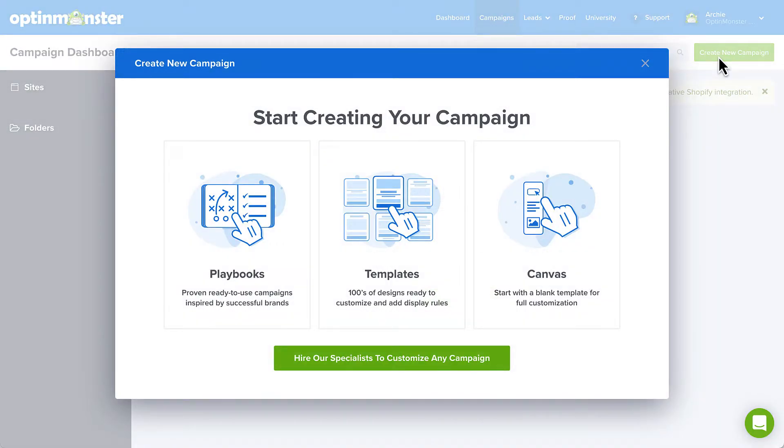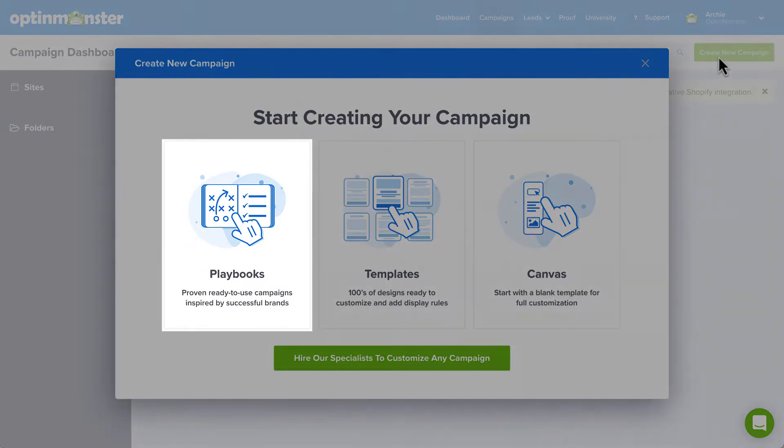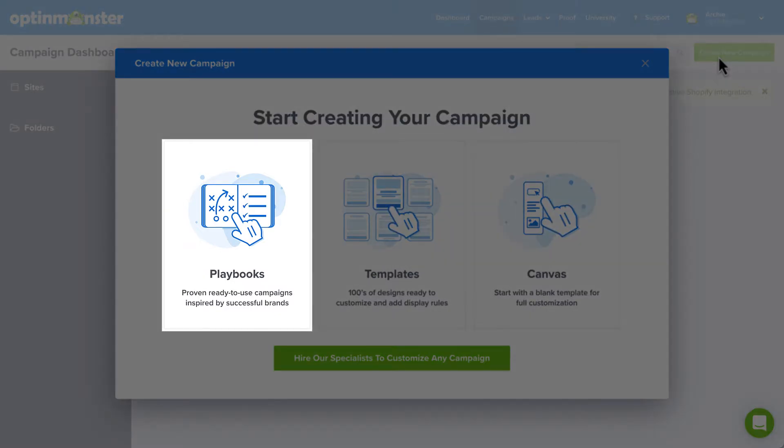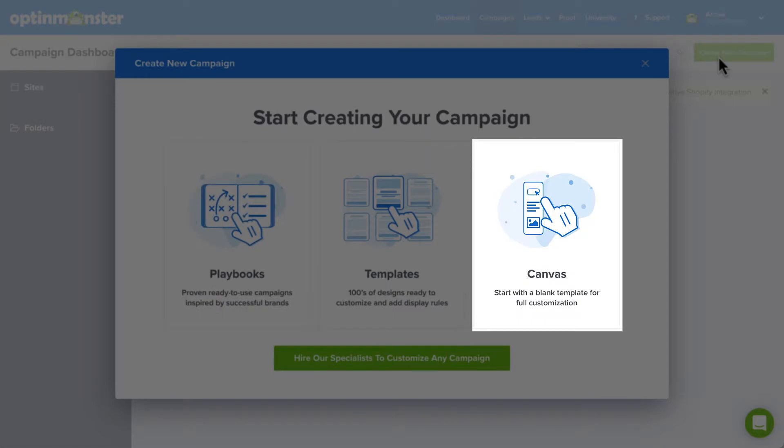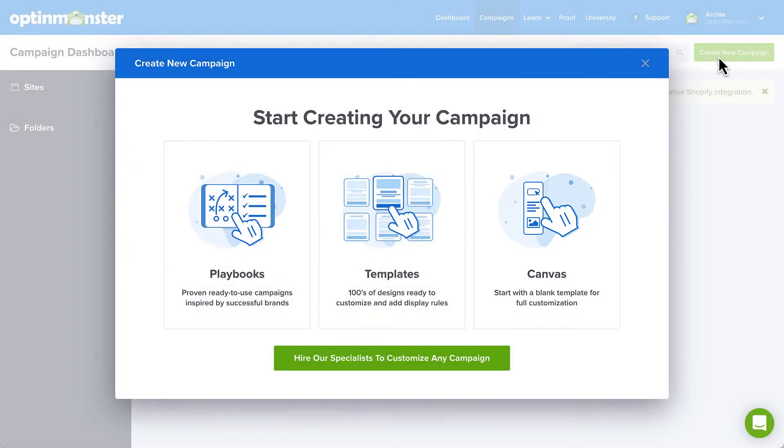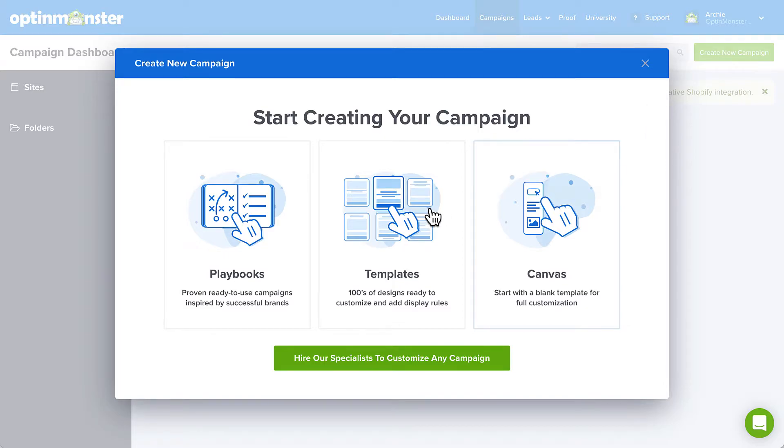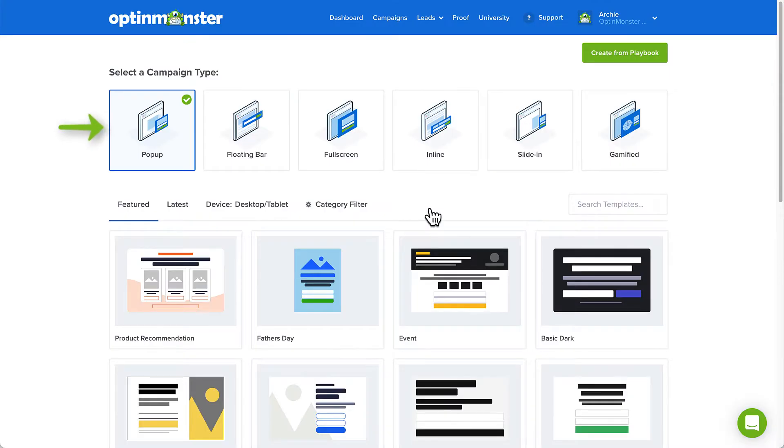The great thing about OptinMonster is that we offer everything from completely designed, ready to use campaigns to a blank canvas that you can customize to your needs. But for today's purposes, I'll select something in between those two options and select a campaign from our template library that offers hundreds of designs that are ready to customize and add display rules. The pop-up campaign is selected by default, and that's the type of campaign I want to create, so I'll leave that selected.